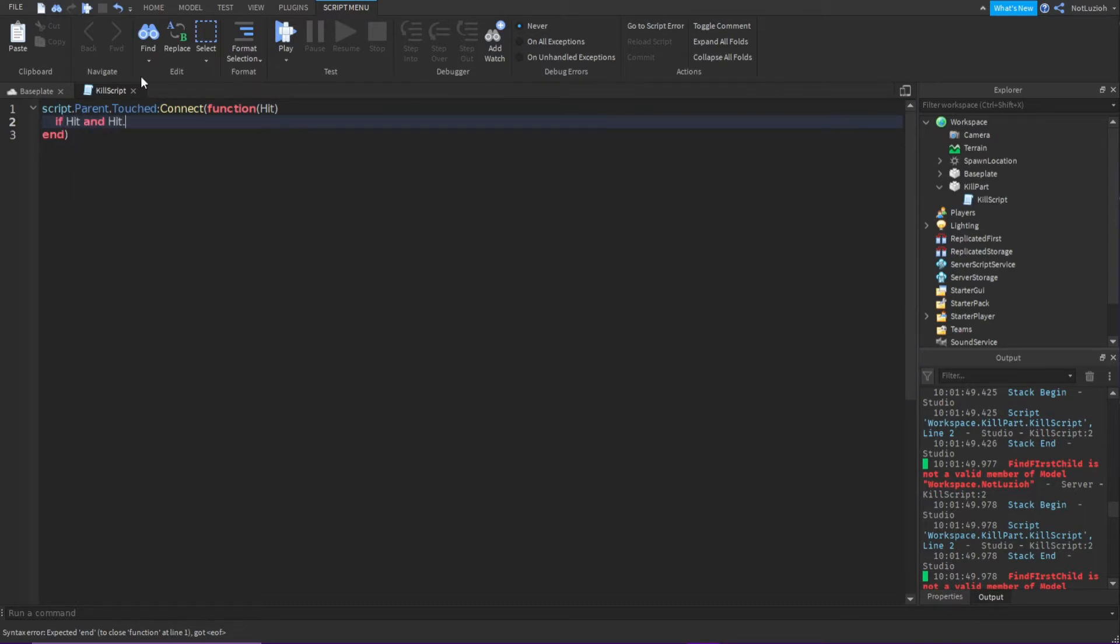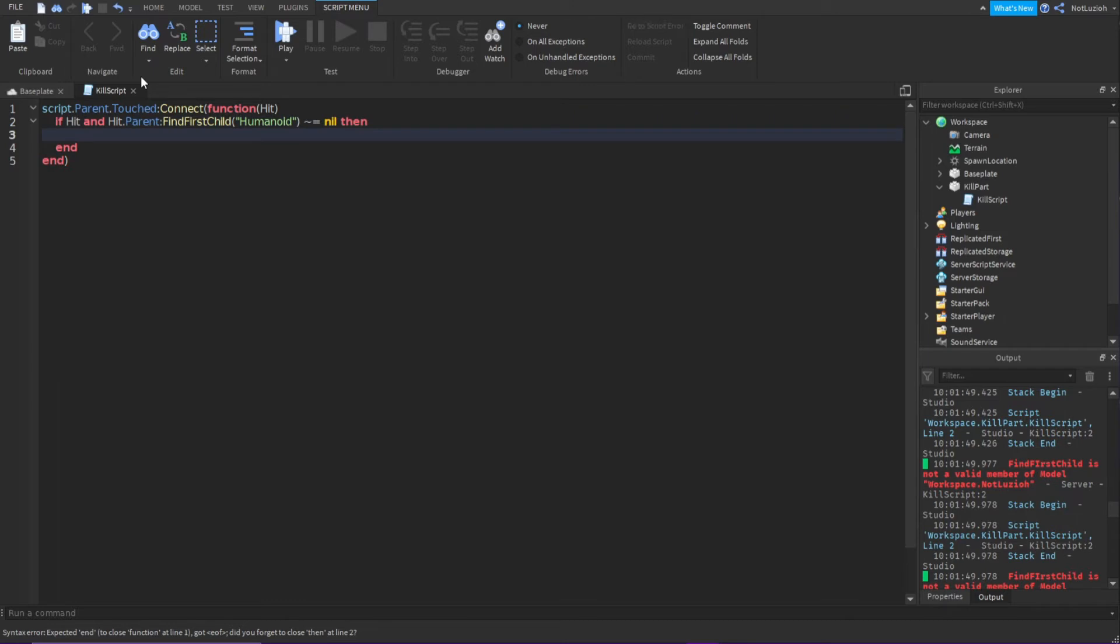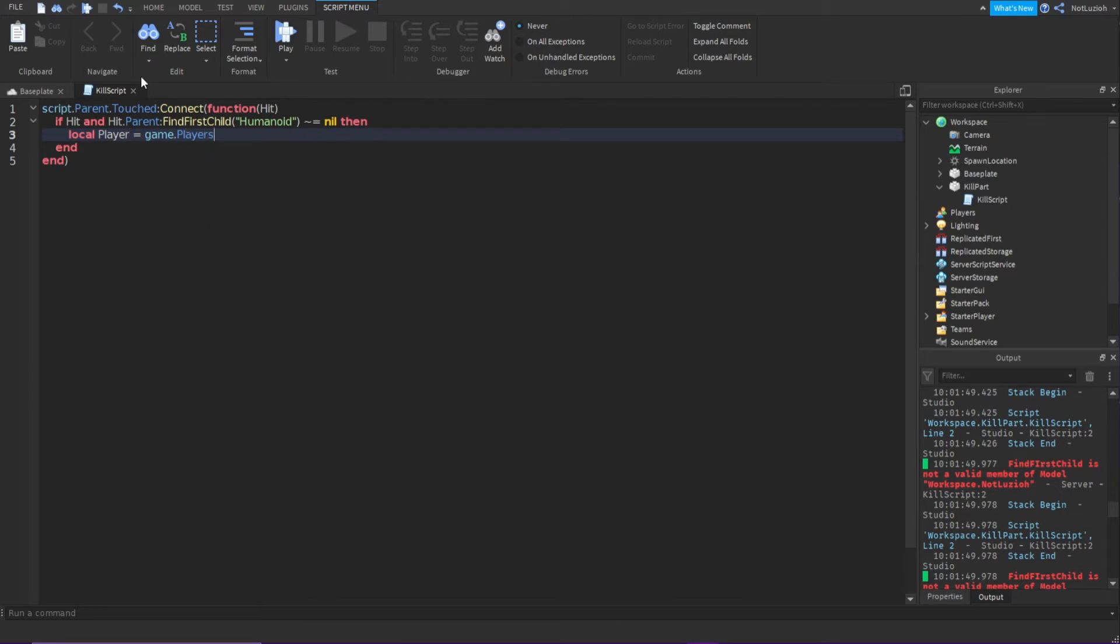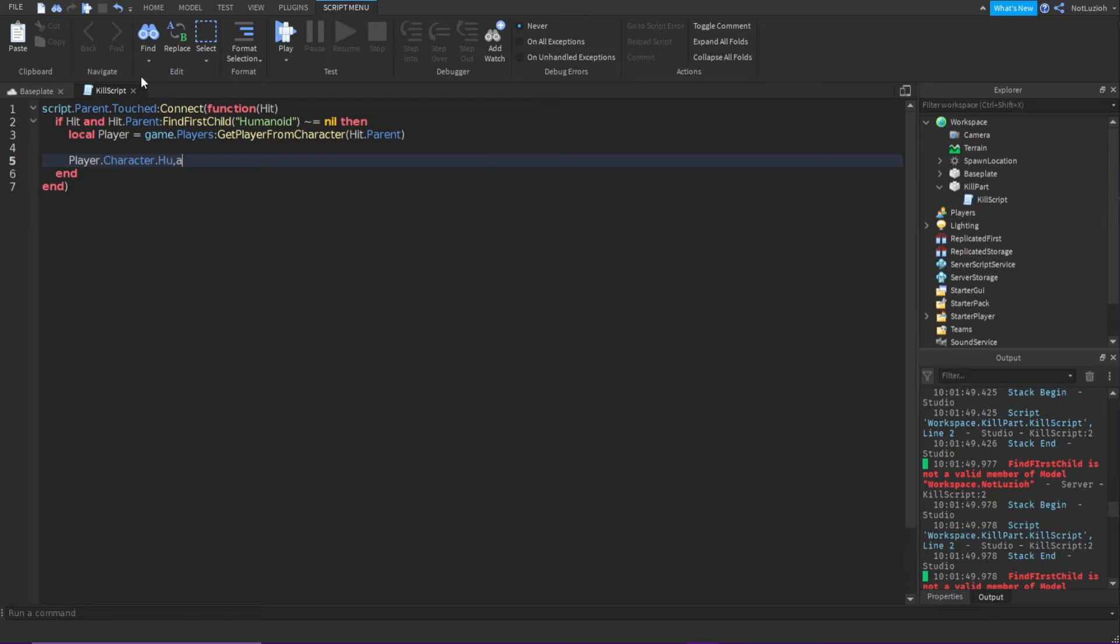hit.parent:FindFirstChild("Humanoid") doesn't equal nil then. Then you're going to go down and type local player equals game.players:GetPlayerFromCharacter, hit.parent. Go down and type player.character.humanoid